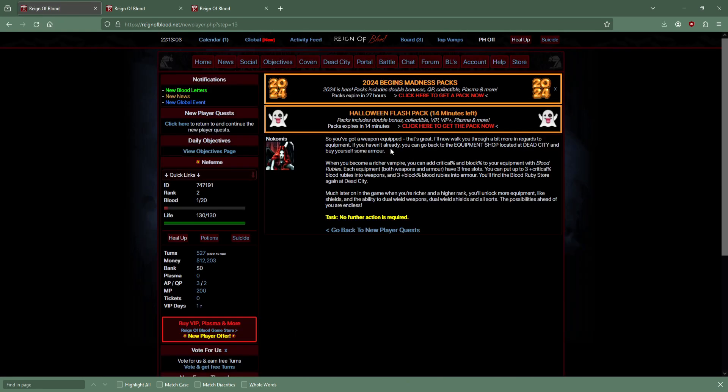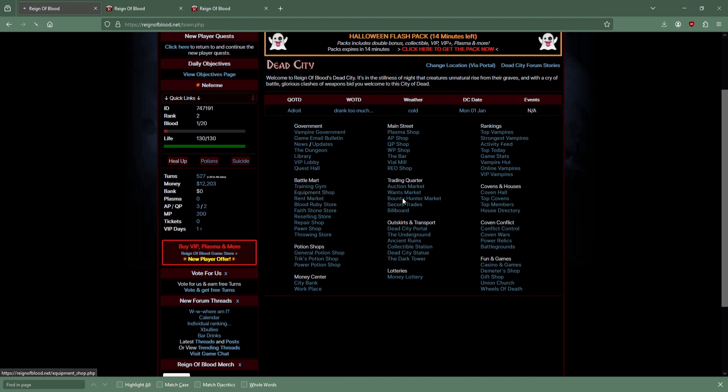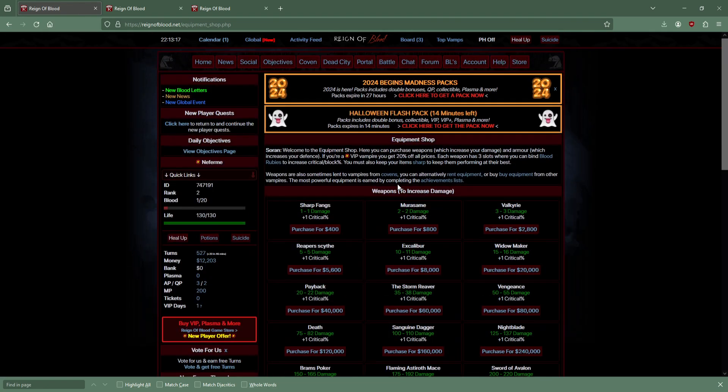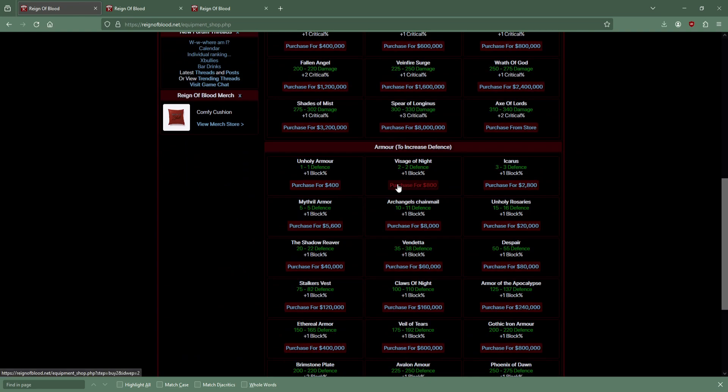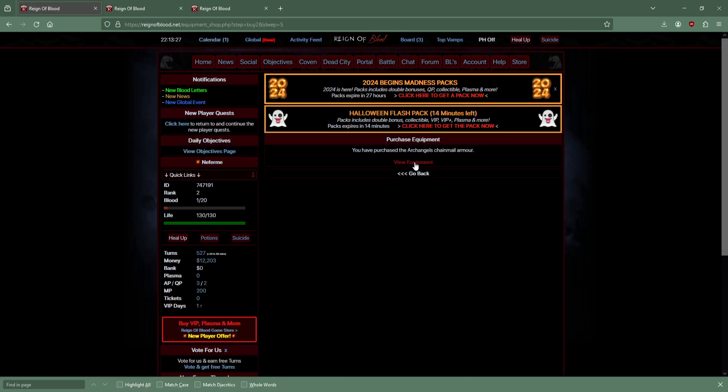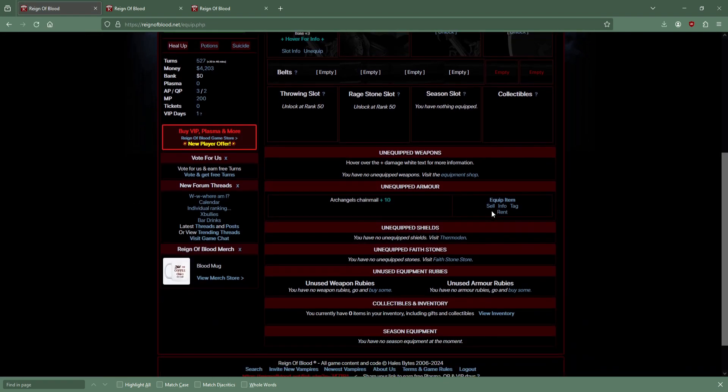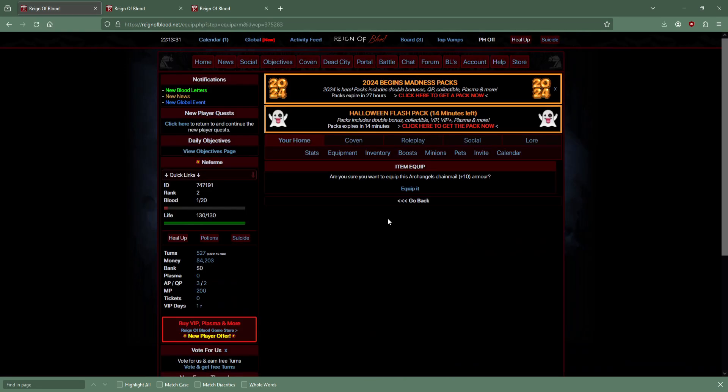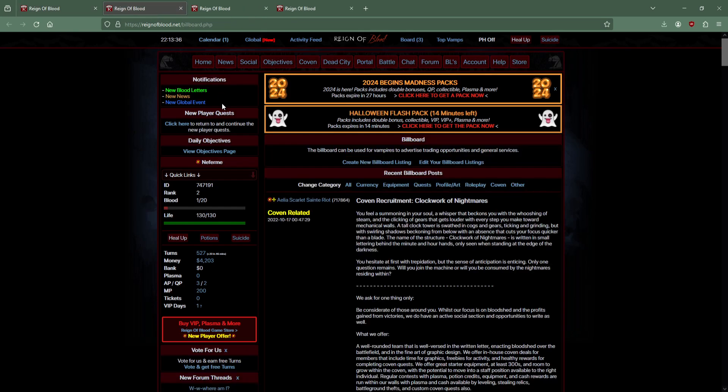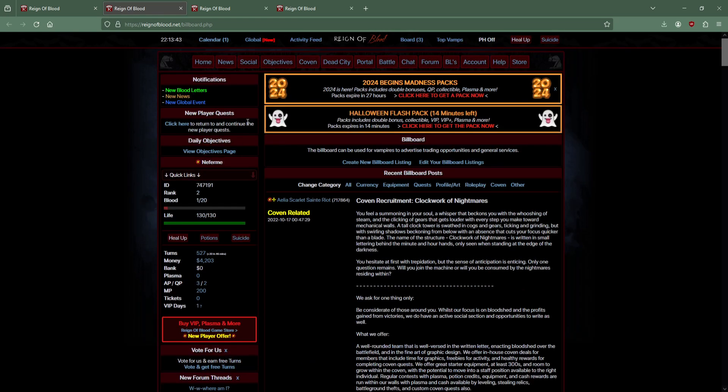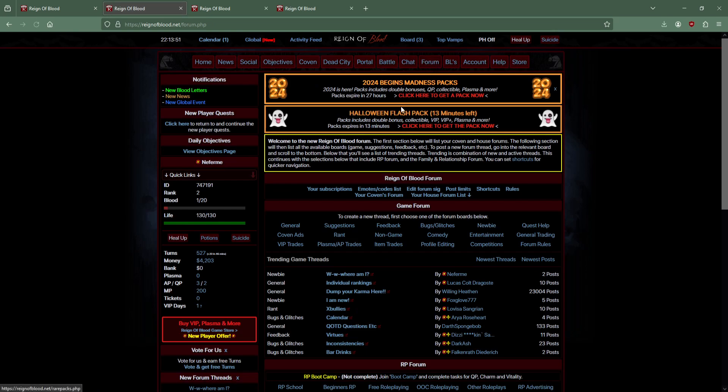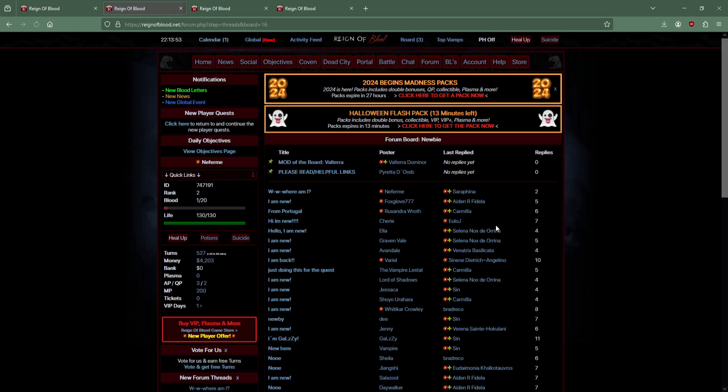Quest complete. Advanced equipment - go back to buy an armor. Ruby store. I guess we should go buy stuff. Armor - how much money do I have? 12k. Just buy the arch angels chain mail. Equip it.